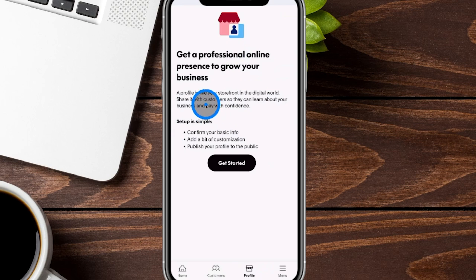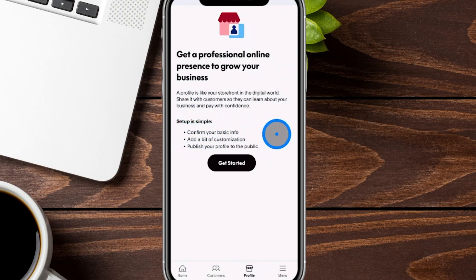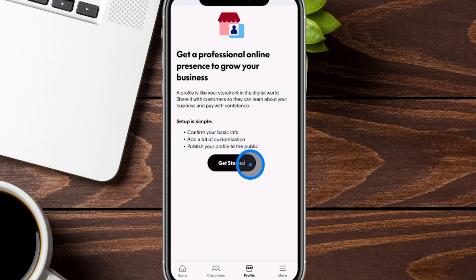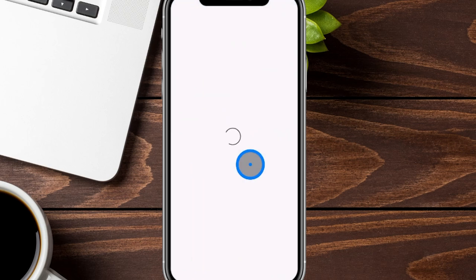So you can see here the setup is pretty simple. We're going to confirm our basic information, add a bit of customization, and publish your profile to the public. So we're going to go ahead and click on Get Started here.